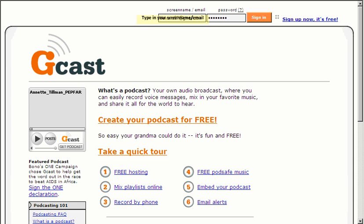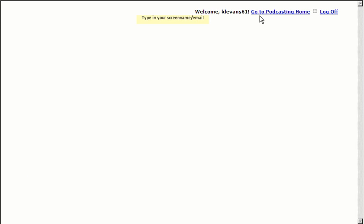I'm going to do a short tutorial on how to upload your Audacity file to Gcast and then upload it to your blog. First of all, you need to set up an account at www.gcast.com. And then from there, you just put in your screen name and your email and you sign in.